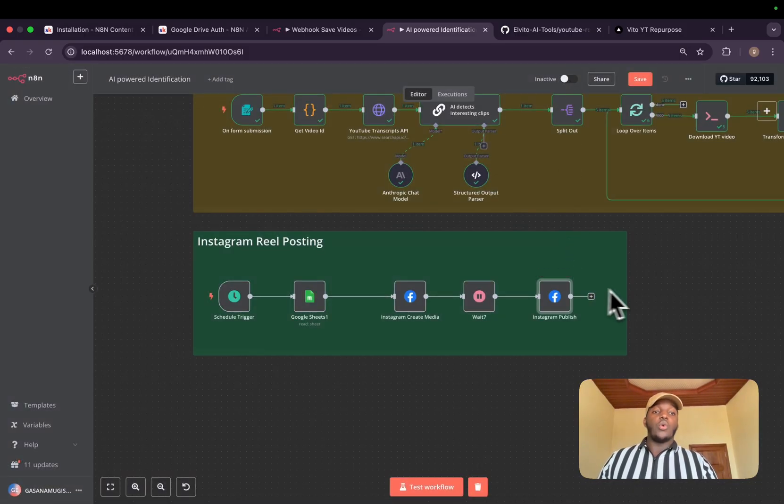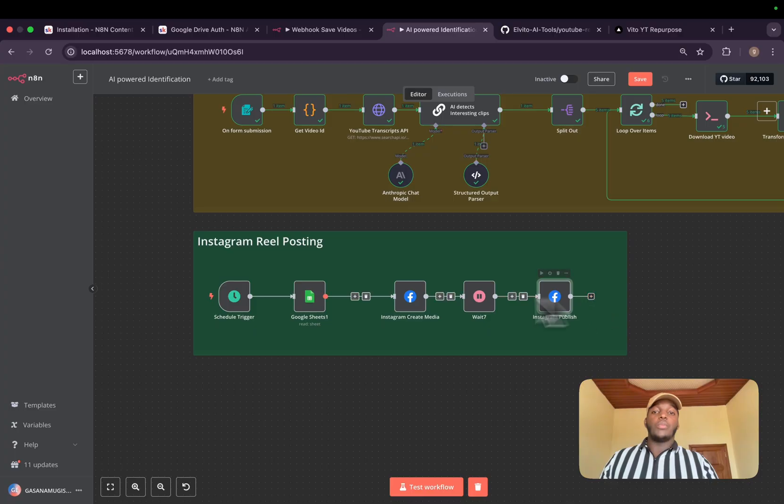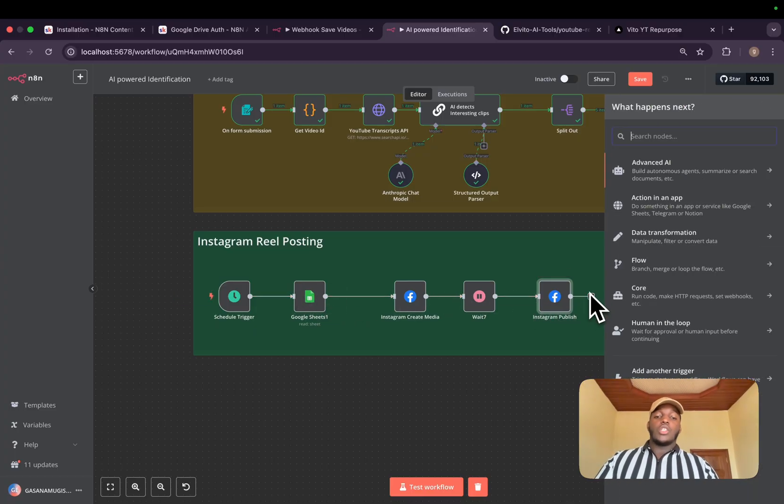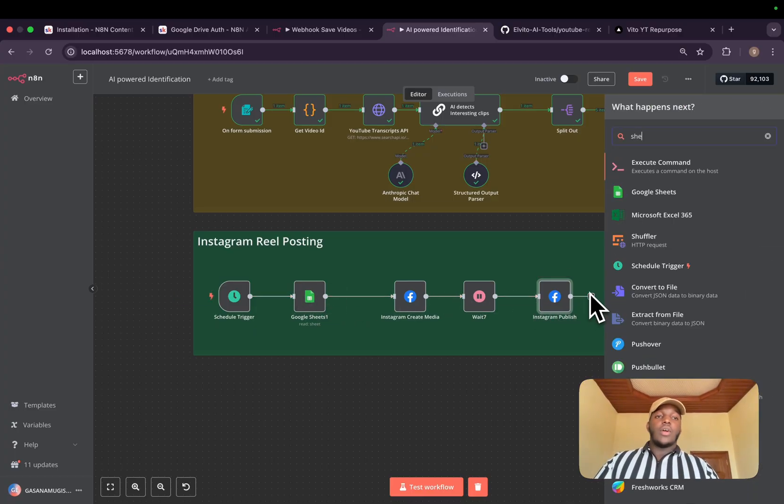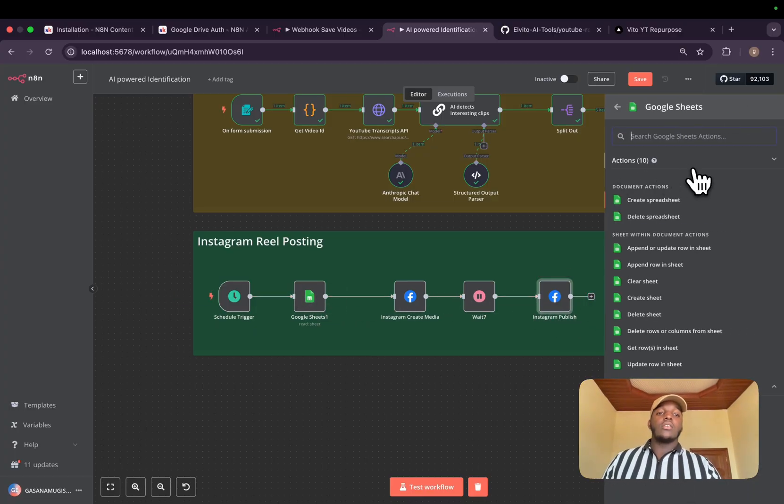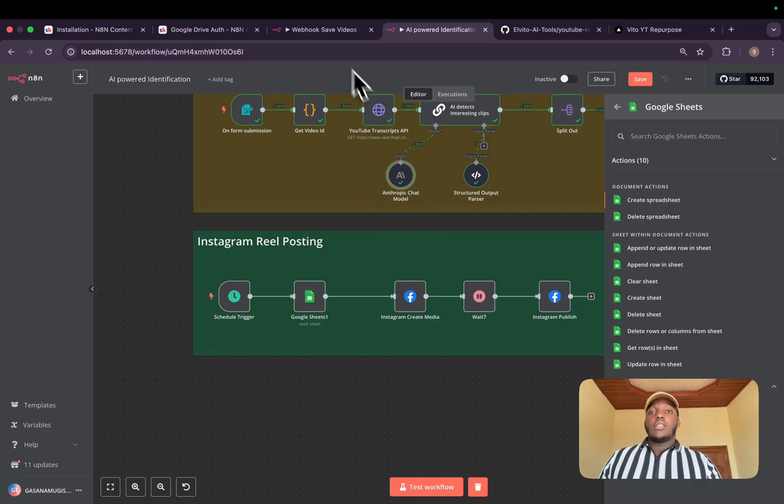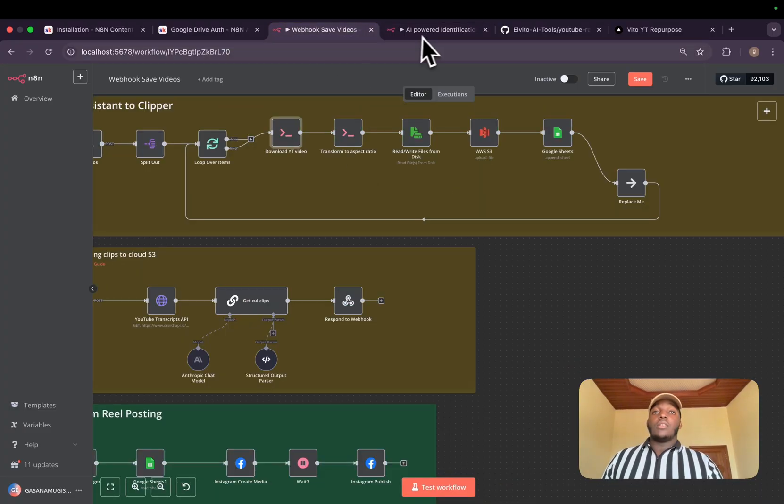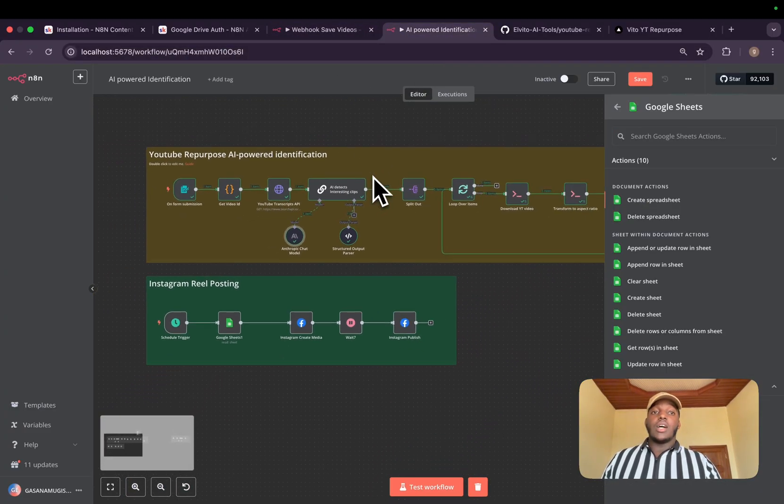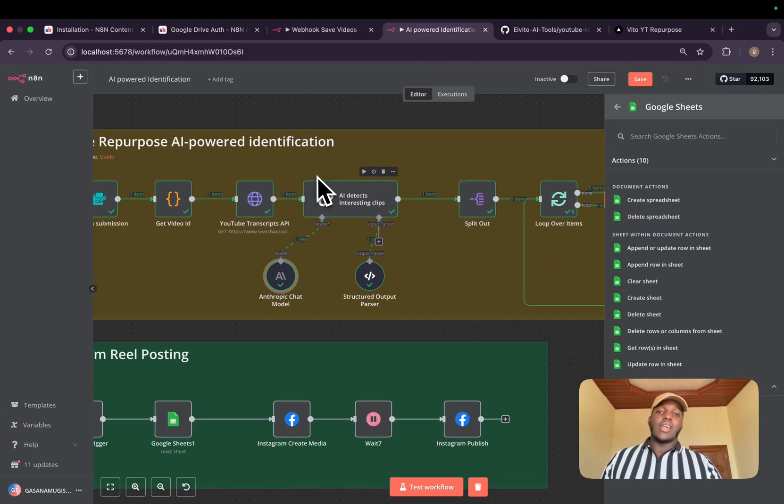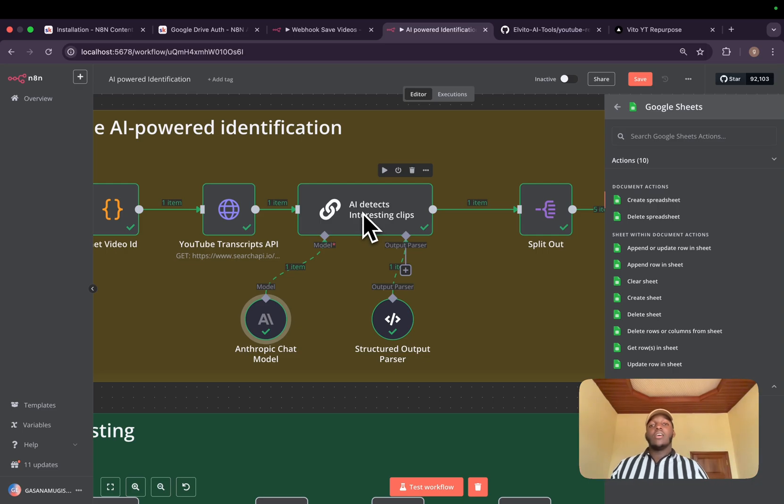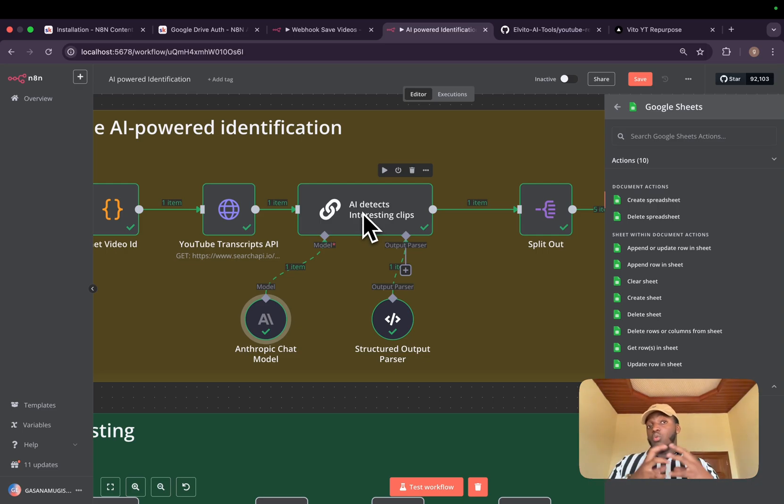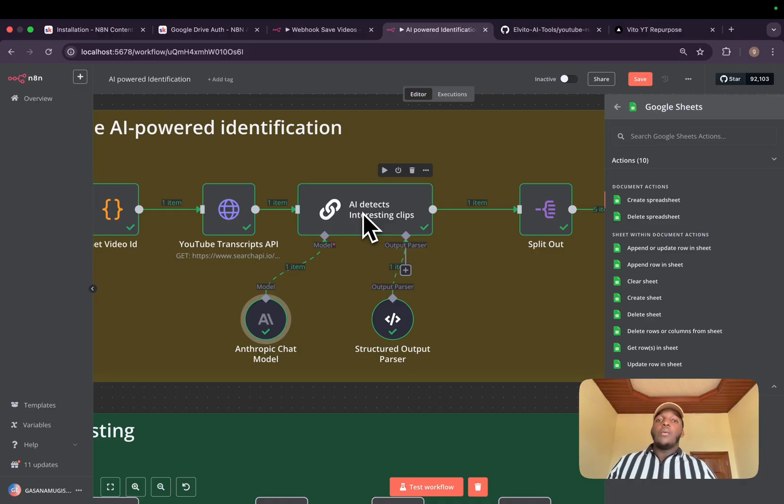Here I forgot to update my Google Sheet. We can add it and update it. After this, the problem, as I told you, is that the clips generated by the AI sometimes are not interesting, sometimes are boring. That's why we need to do a little bit of hard work.